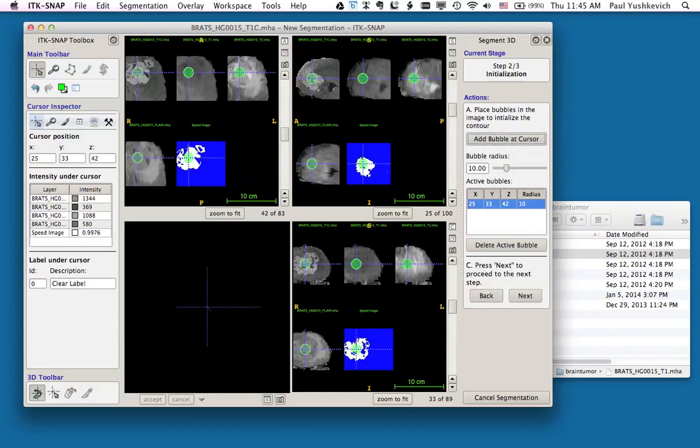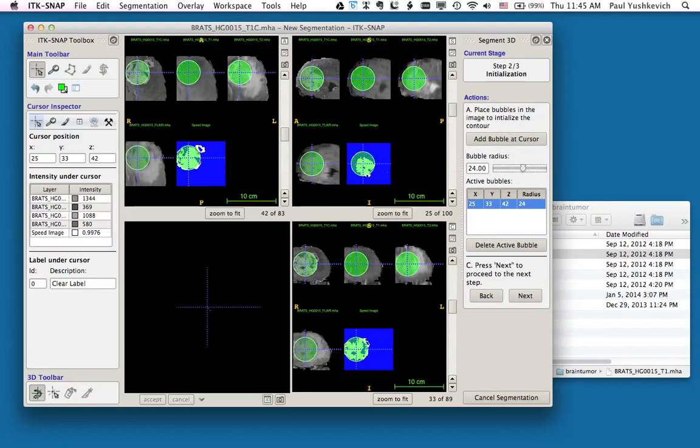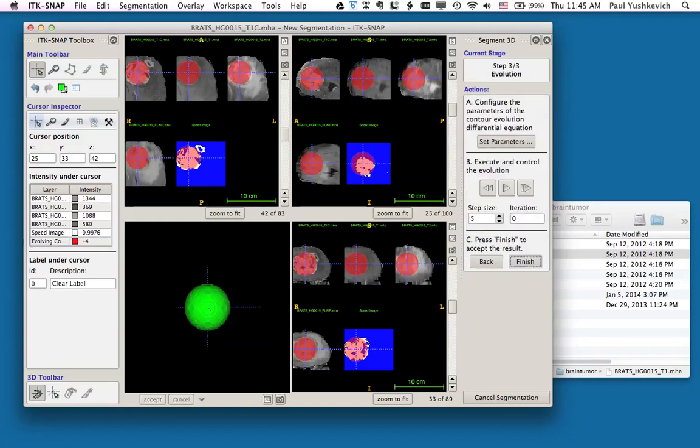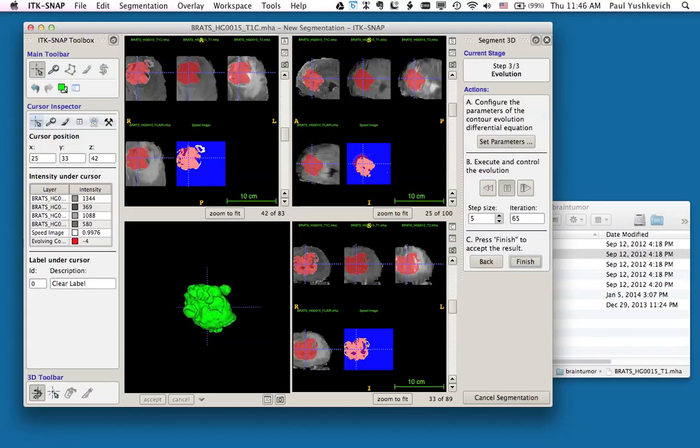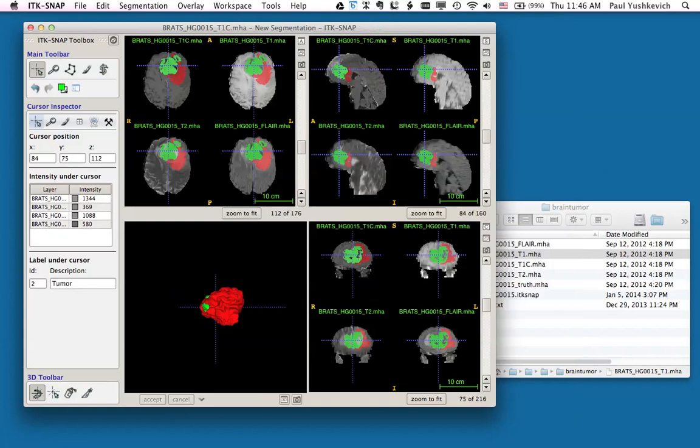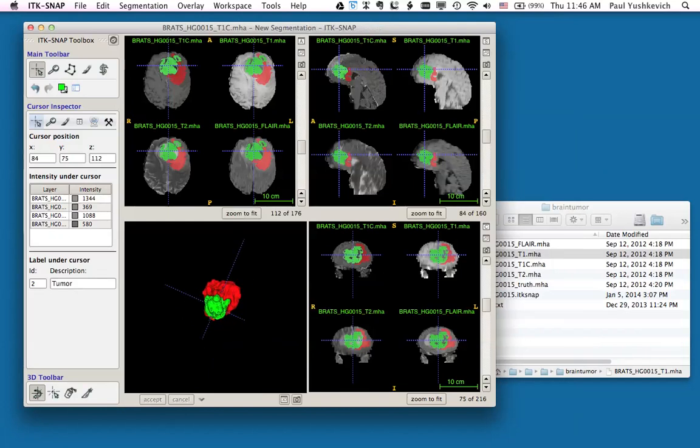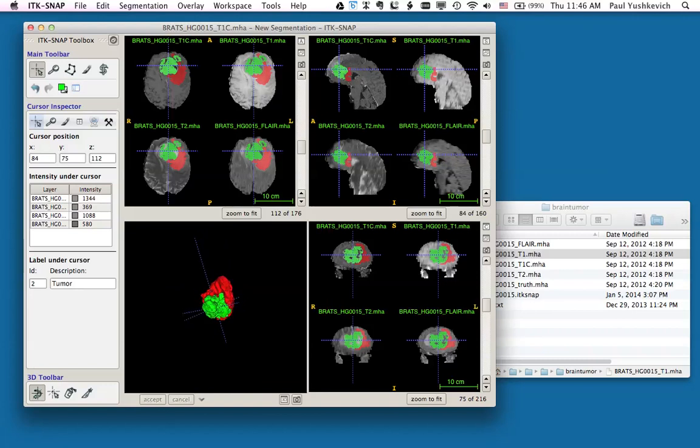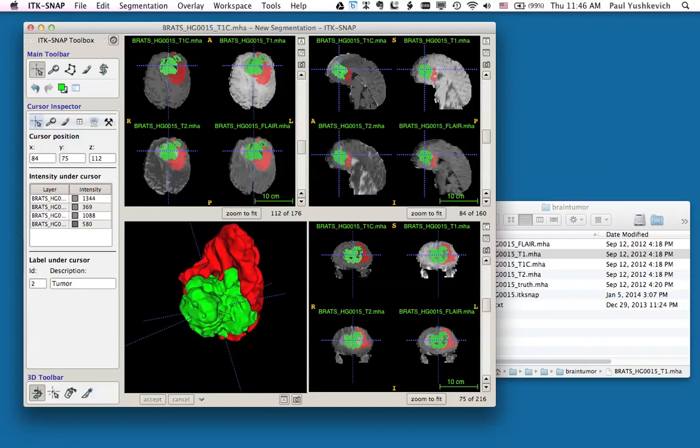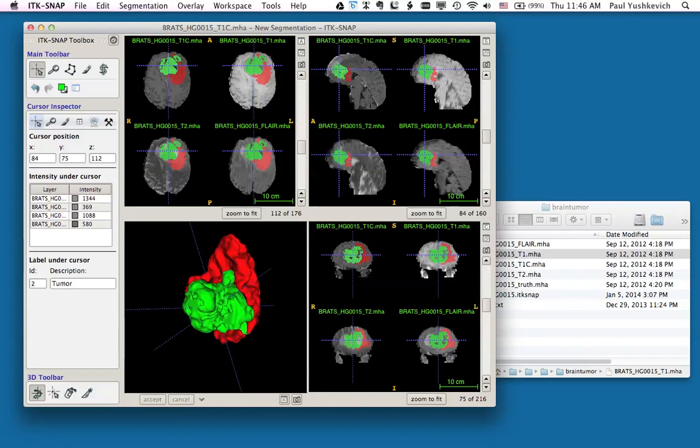I'm going to add a fairly large bubble in the center of the tumor, hit Next, and watch it evolve. I have returned into my main ITK snap mode, and now I can see the tumor and the edema segmentation side by side.